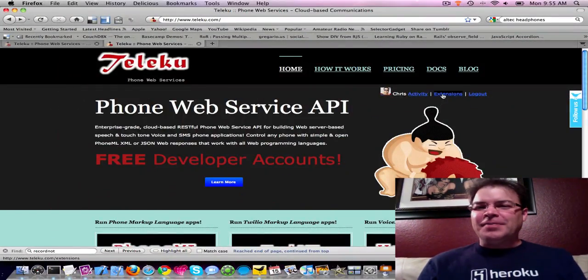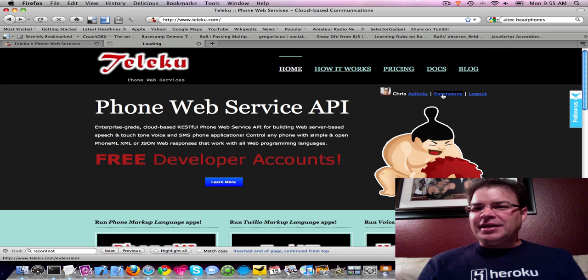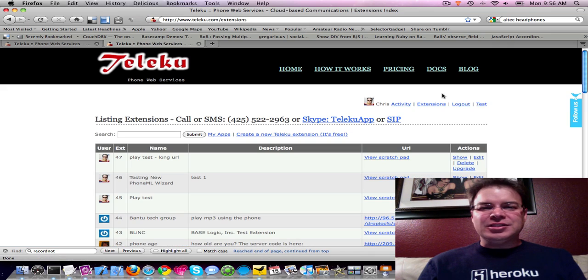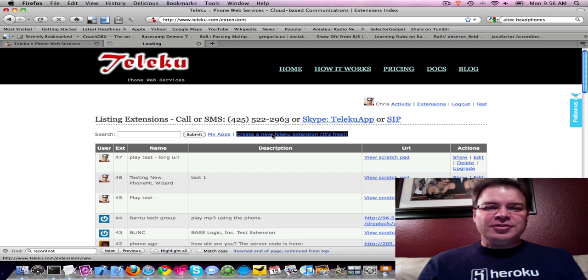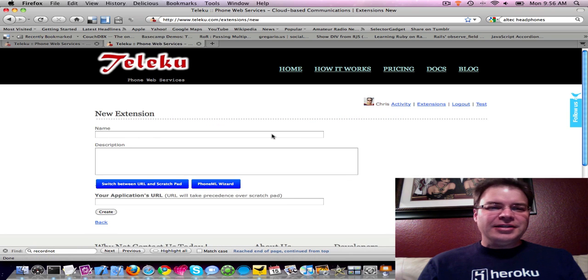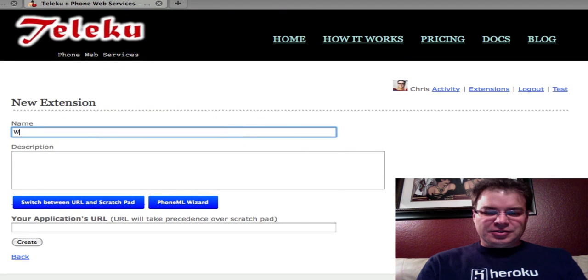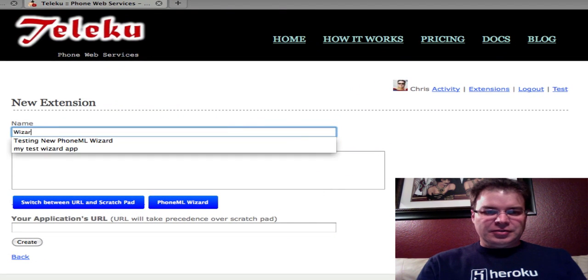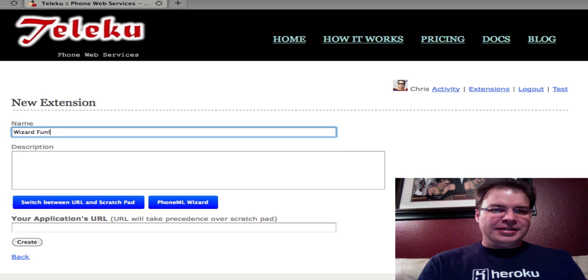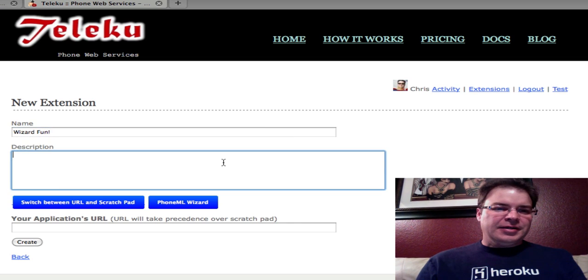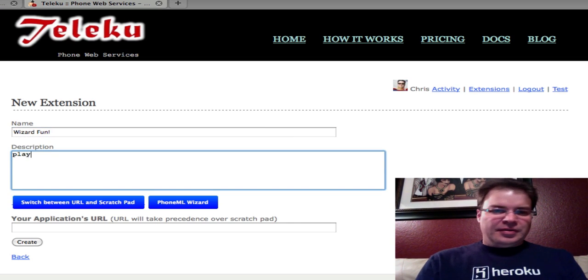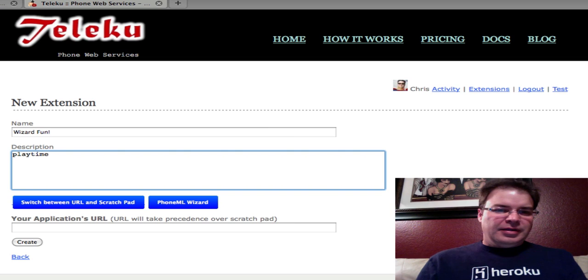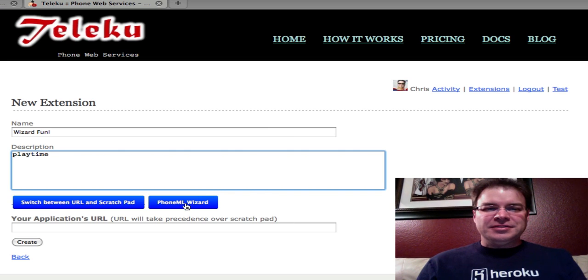Let me walk you through a new PhoneML wizard that we created. There's plenty of Ajax goodness in this, and it's only going to get better from here. If you log into your Teleku account, and you go to Extensions, and you go to Create a New Extension, we're just going to call this one Wizard Fun. And we click on this button, Phone Markup Language Wizard.